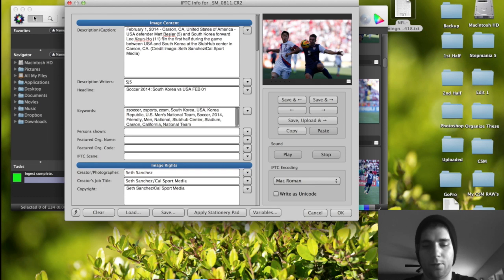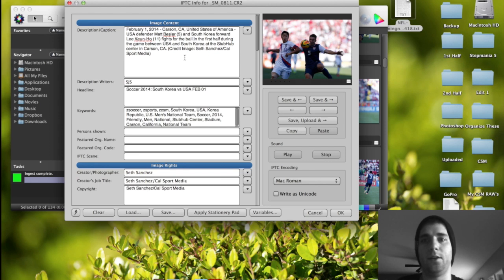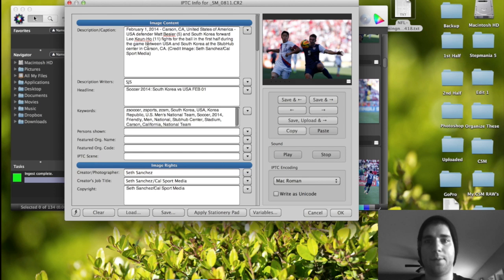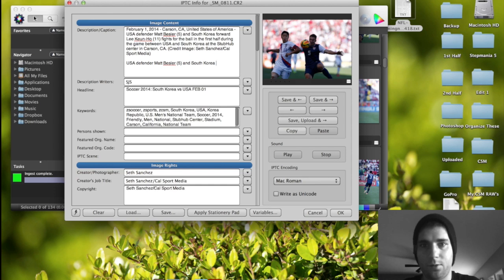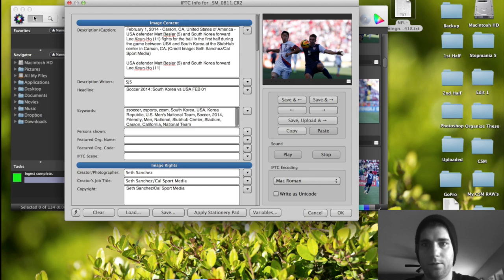Let's just do an example here. So let's say we're looking at the thing, like okay, he's USA, he's a defender, his name is Matt Bessler, and he's number 5. And then, the other guy involved is South Korea, forward, Lee Keon-ho, 11. Fights for the ball. See how much longer that took? And then we can just go like this. Here's another example. Ready? US 5, and SK 11. Fights for the ball. See how much faster that was?